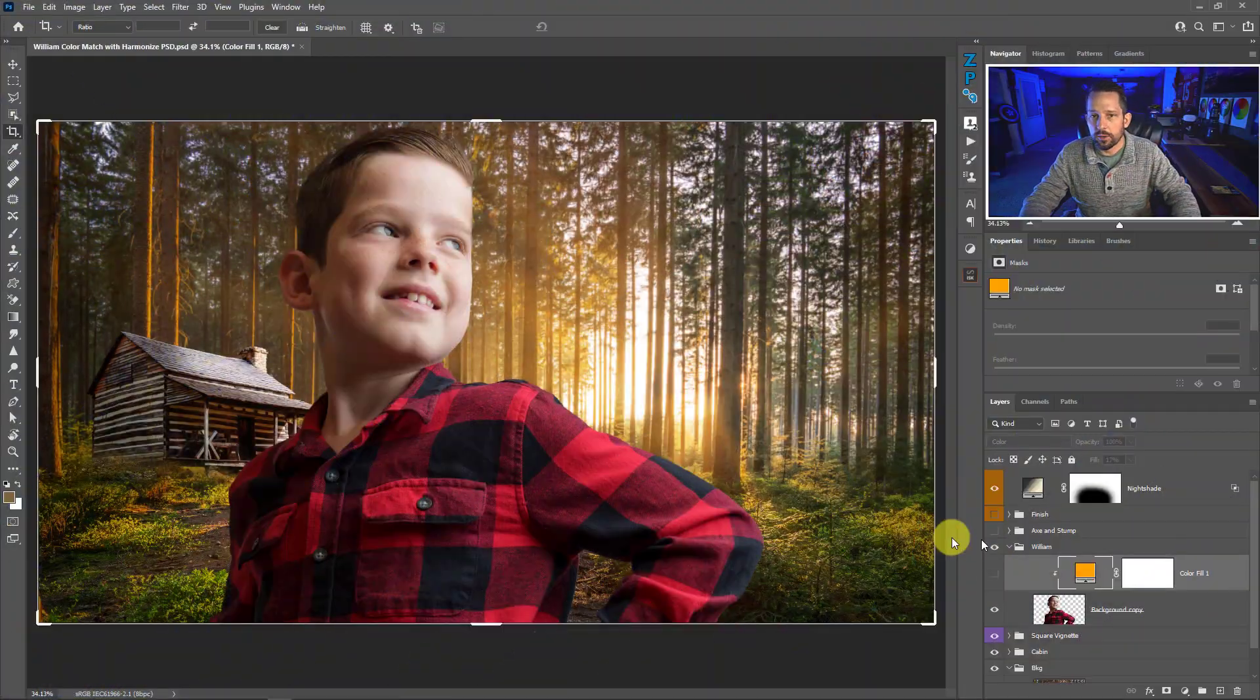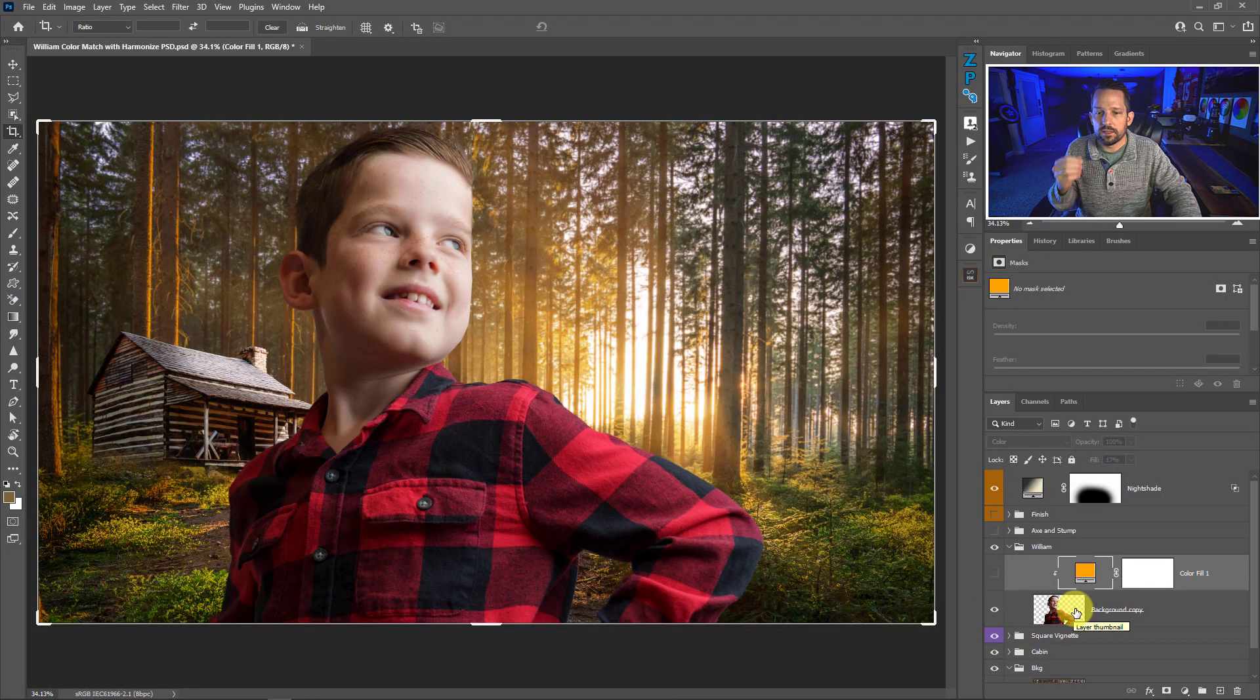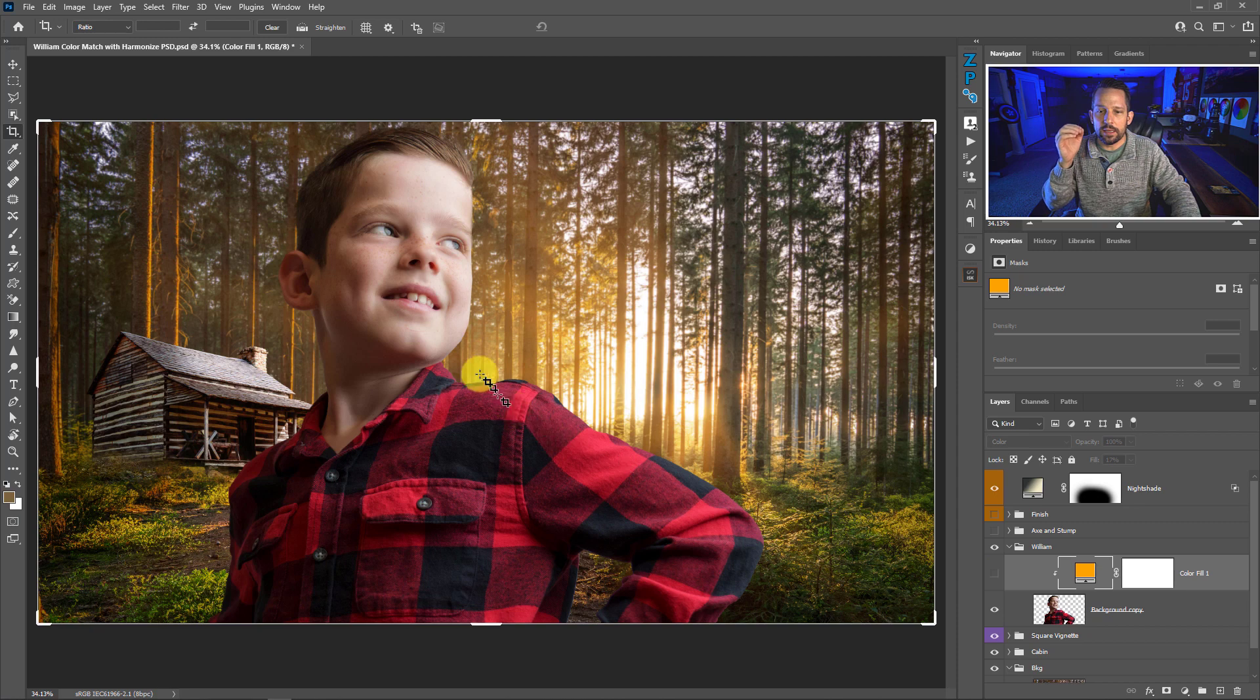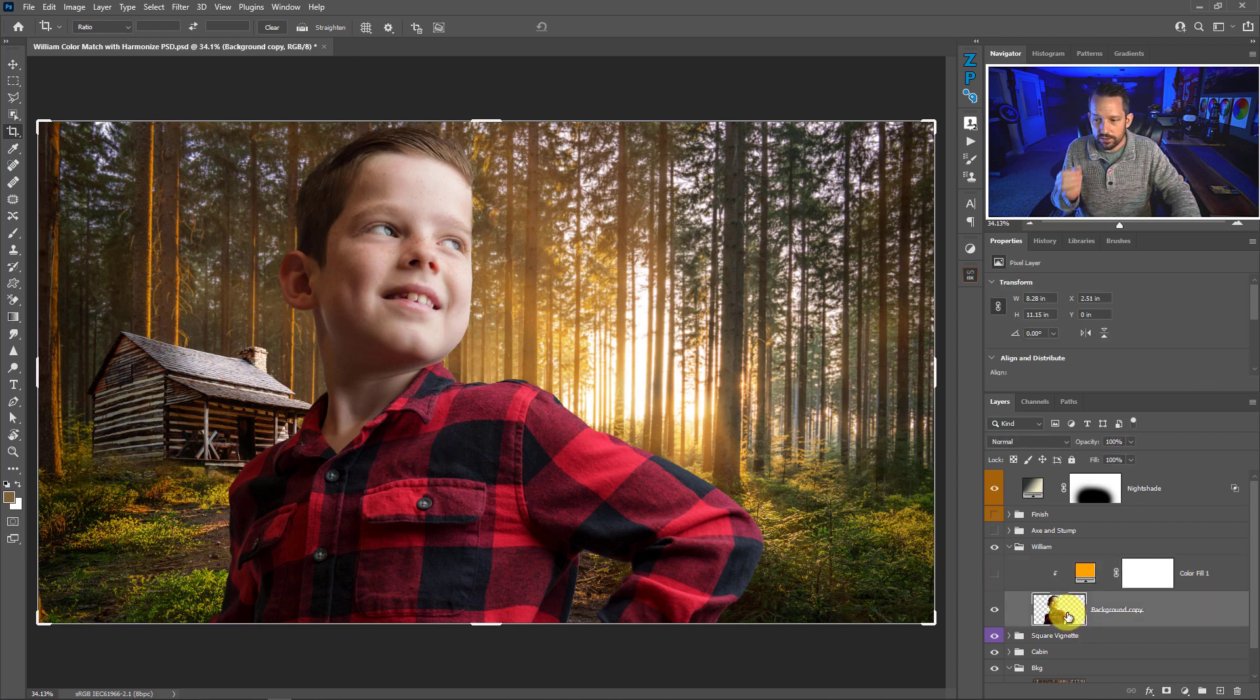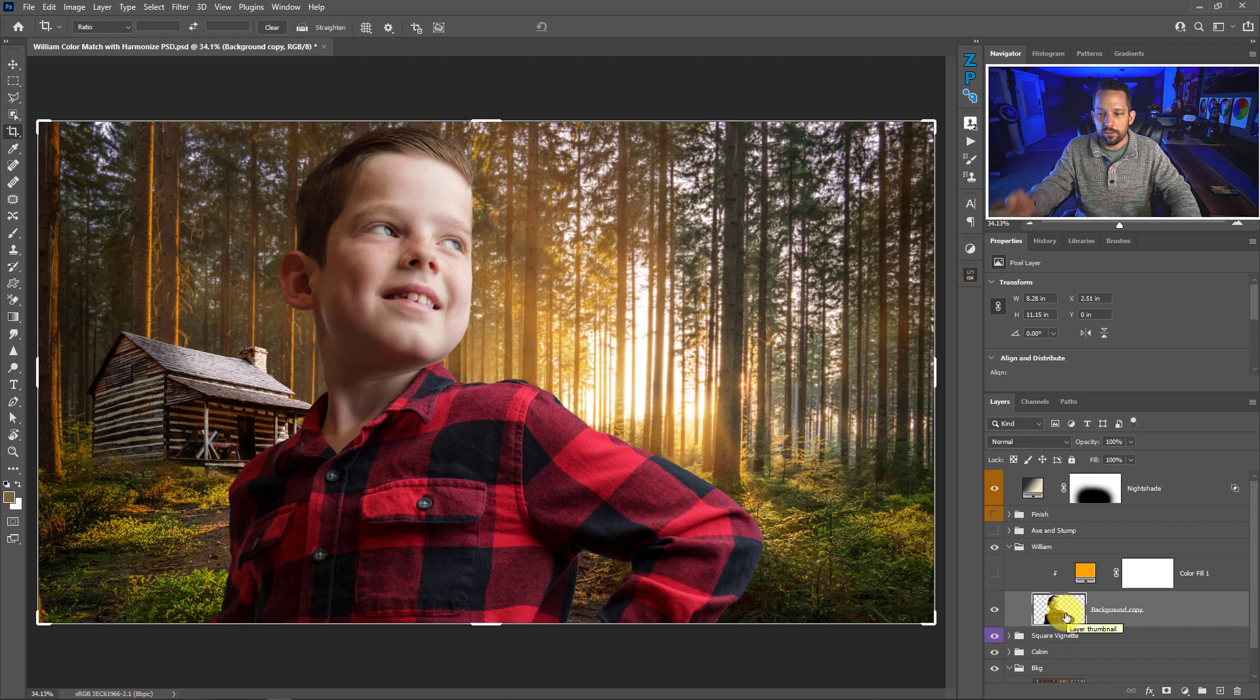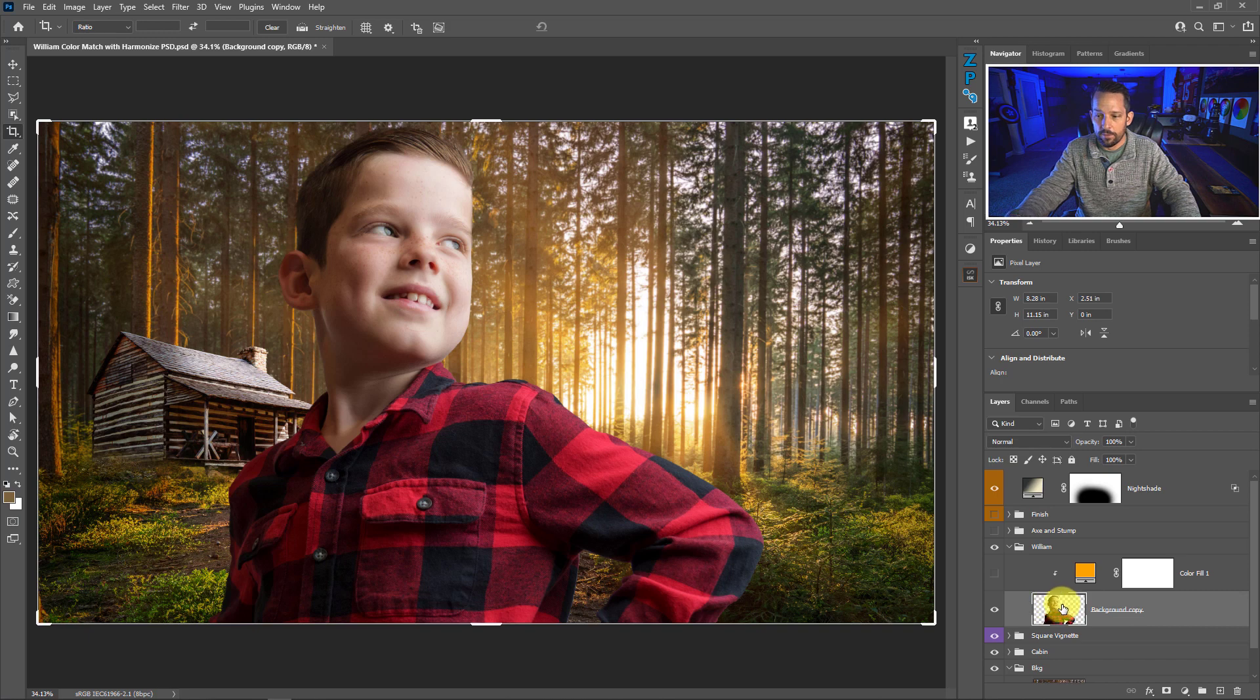So what I'm going to do here is I'm going to show you how to use the harmonize filter and to make this work we need to click on the object that we want to harmonize. So I want the subject, William, to look like the background. So I need to start with William. I need to click on that layer. So I need to click on this layer of him.